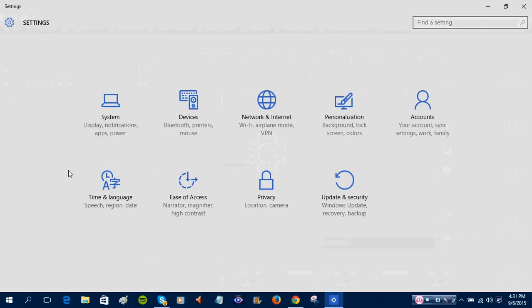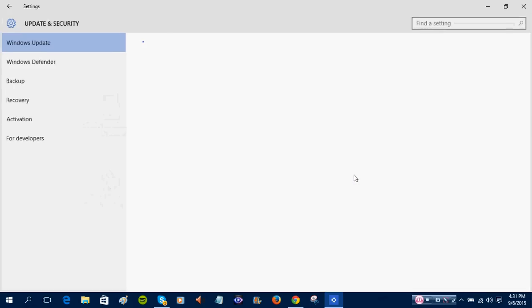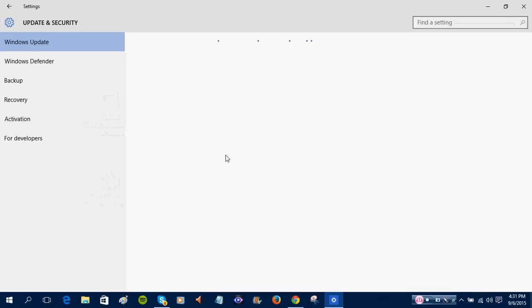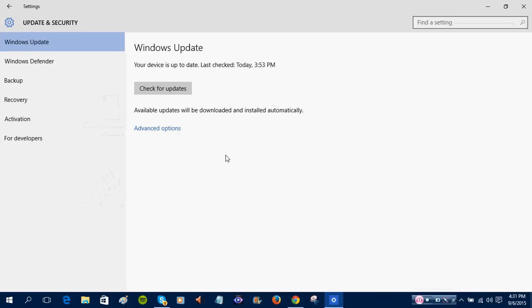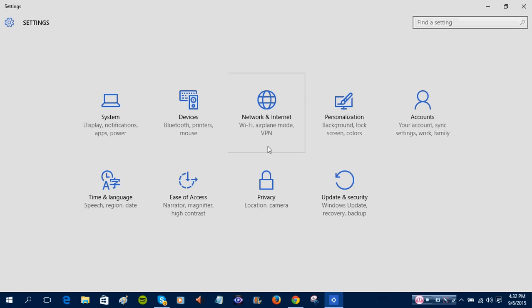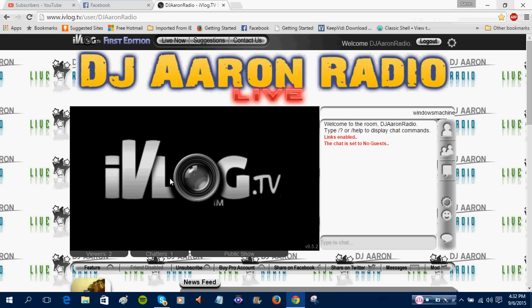You know. I think it's already looked for updates. Yeah, I checked for updates today at 3:53. So, anyways.